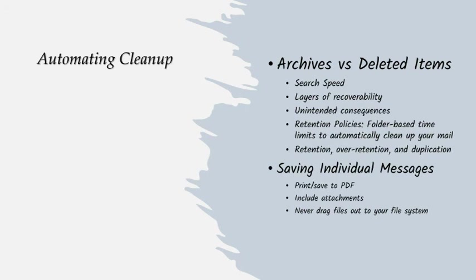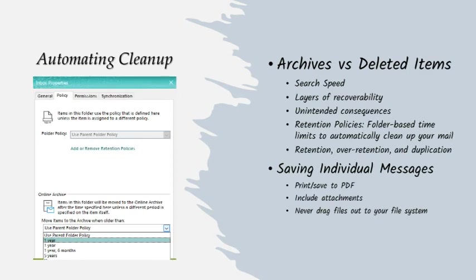Now, elsewhere in your mailbox, and we talked about this a little bit earlier, there are things that you may want to keep for varying amounts of time. It may be that you keep all the files related to a customer for five years, but you keep certain other types of correspondence for one year. You can use retention policies to have your mailbox automatically manage some of those things for each folder.